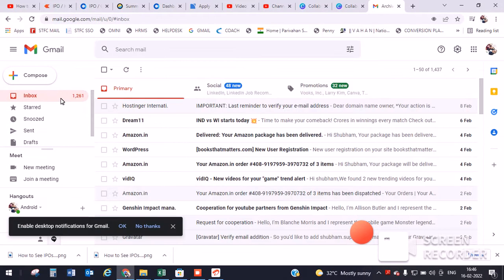Hello friends, welcome to my YouTube channel. In this video, I'm going to show you how to find archived mails in your Gmail account.